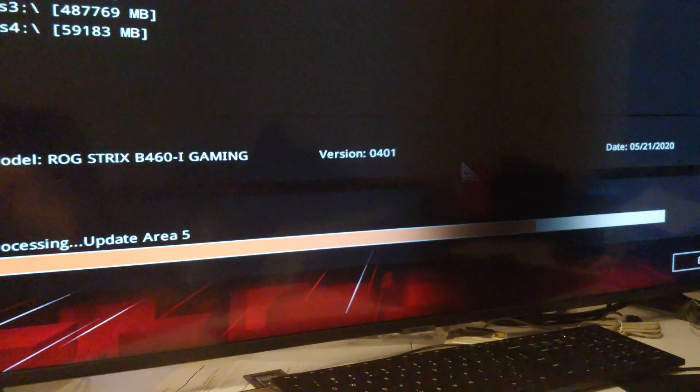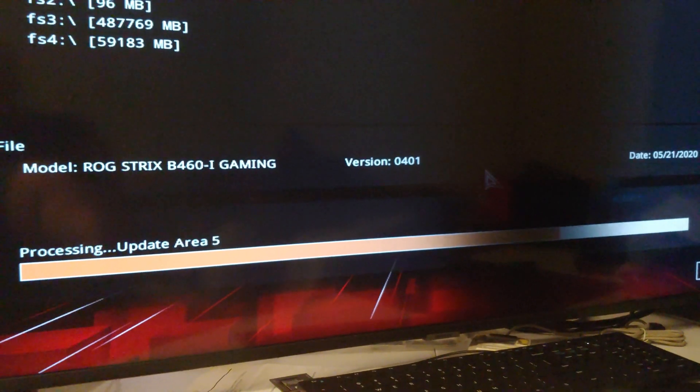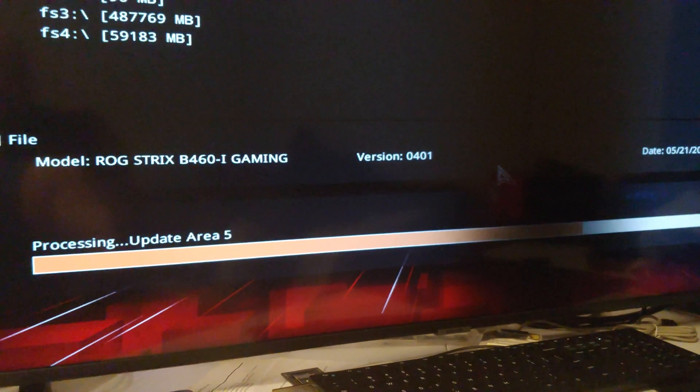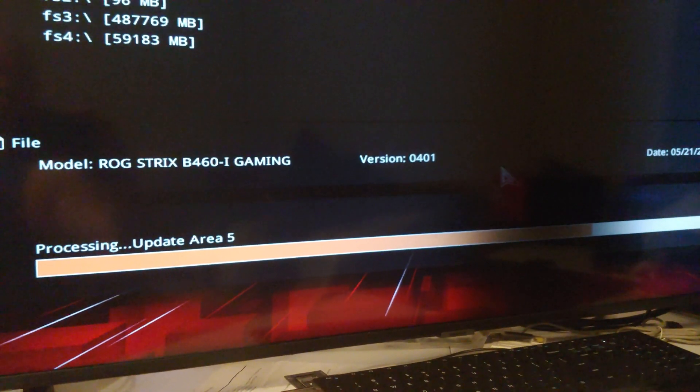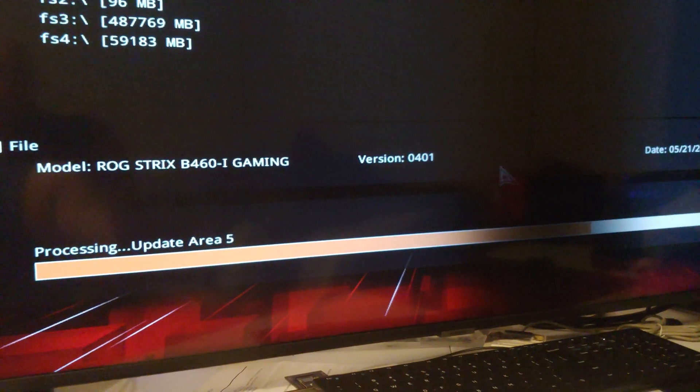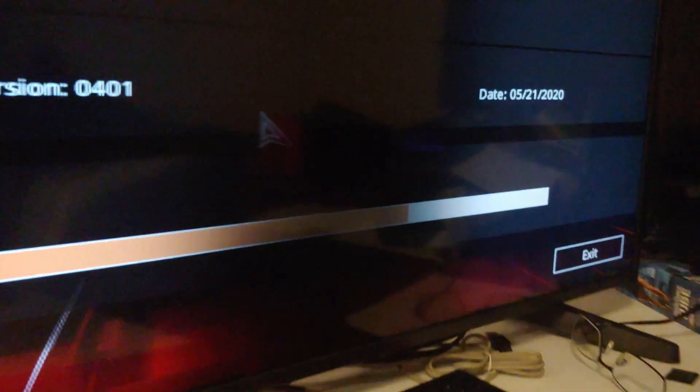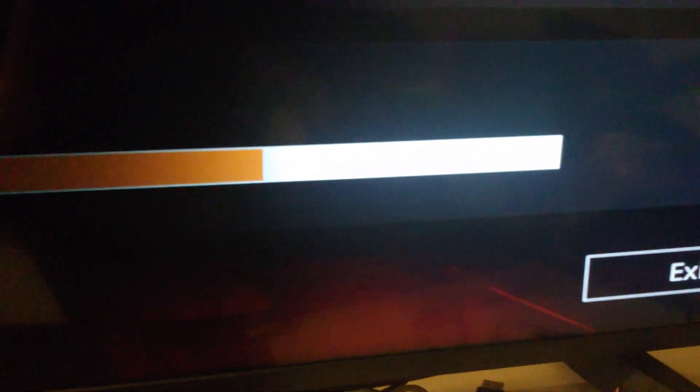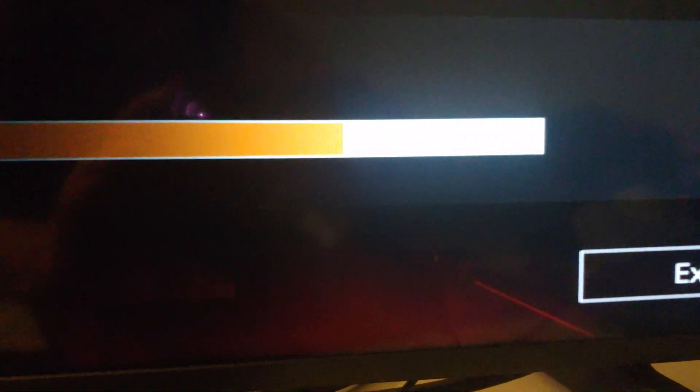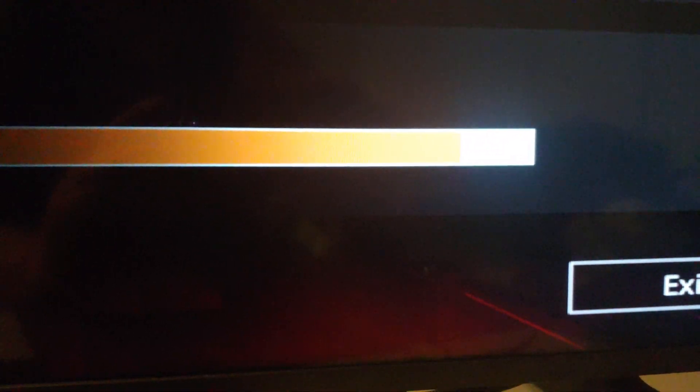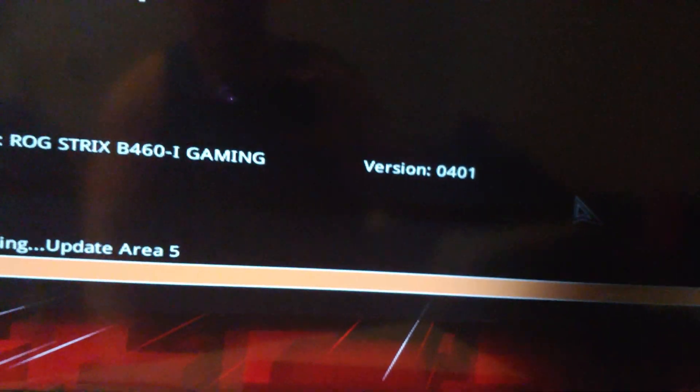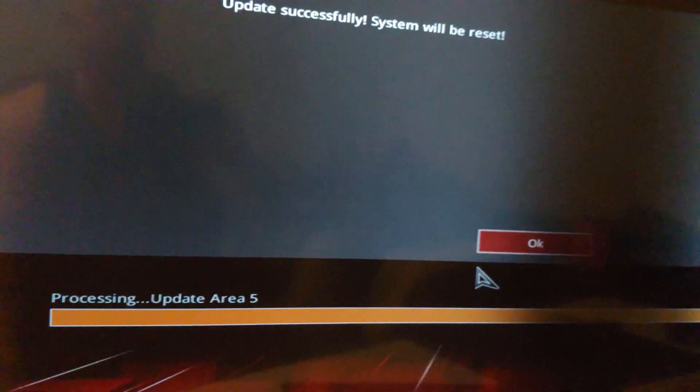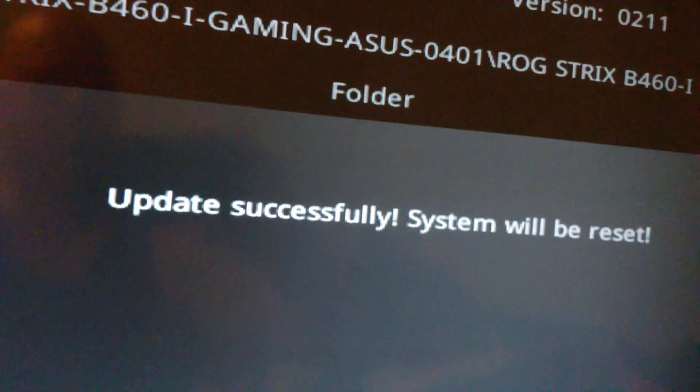One good thing is I can zoom in right on where the action's at. Right now that action is almost at the end. In a moment it will probably shoot from there all the way to the end. At least a lot of times when I do this, I missed it, it went so fast. In this case it's just crawling to the finish line. There you go, now it's moving. If you weren't paying attention you would miss that. Update successfully, system will be reset. Boom. Talking about another successful BIOS update.